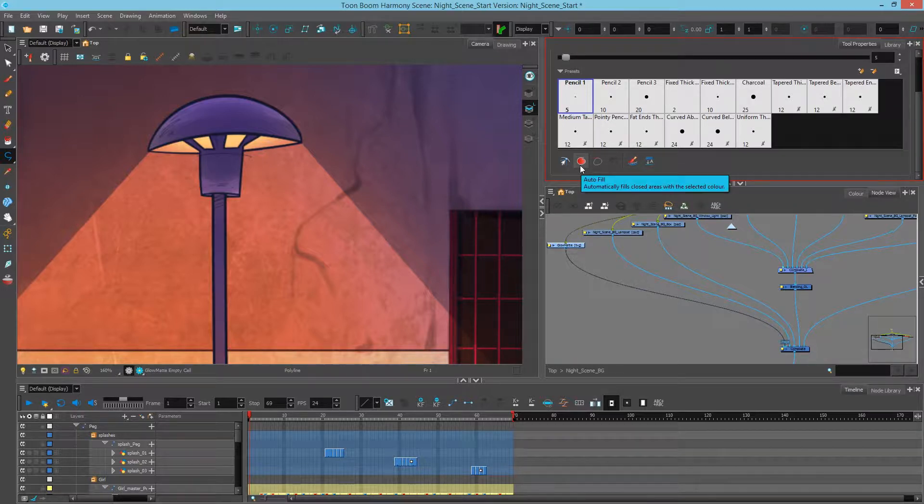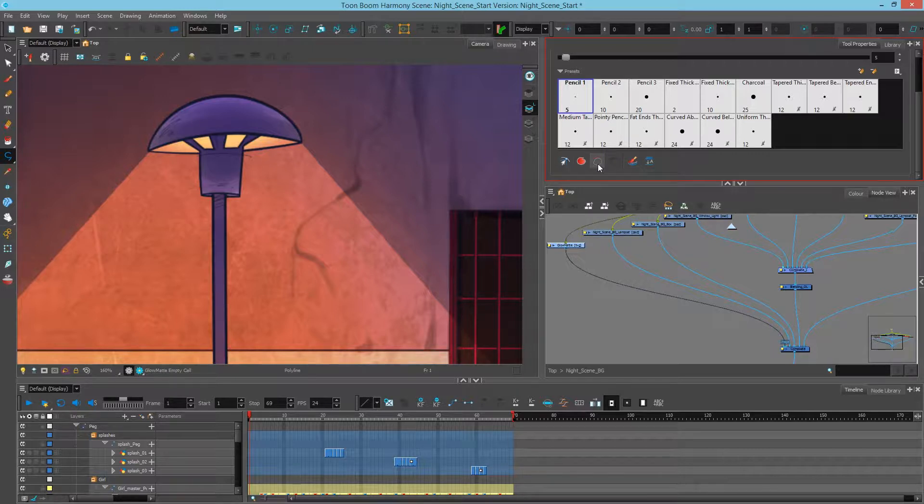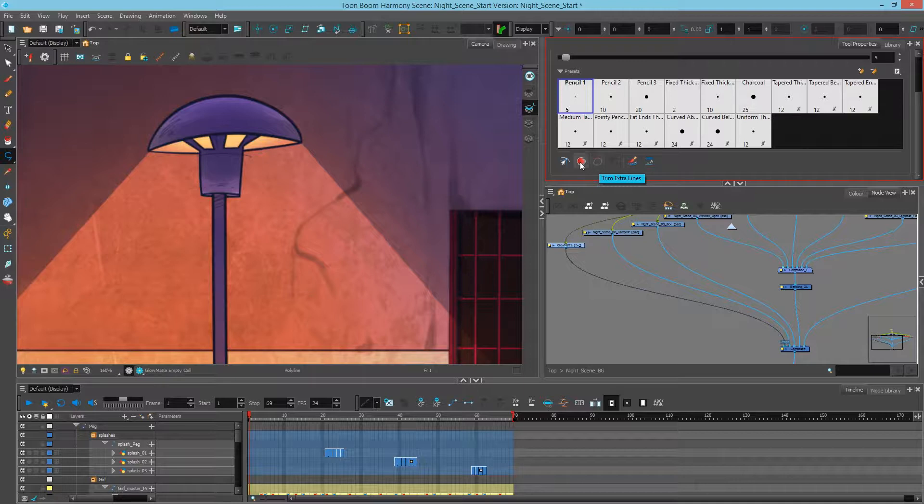So this one says Auto Fill, which means that if I finish off my shape, it will automatically fill it with a color. And this one says Trim the extra lines, which means that if I ever go beyond the edges of my own shape, it'll get rid of the extra stranding lines. So we'll turn these both on.